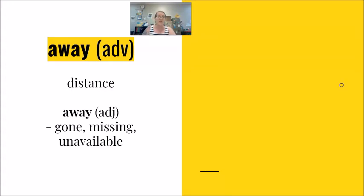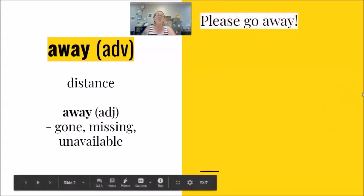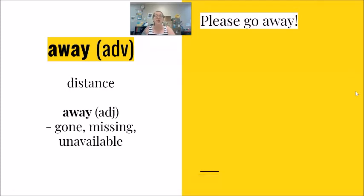For example, please go away. I am using this as an adverb to talk about distance.